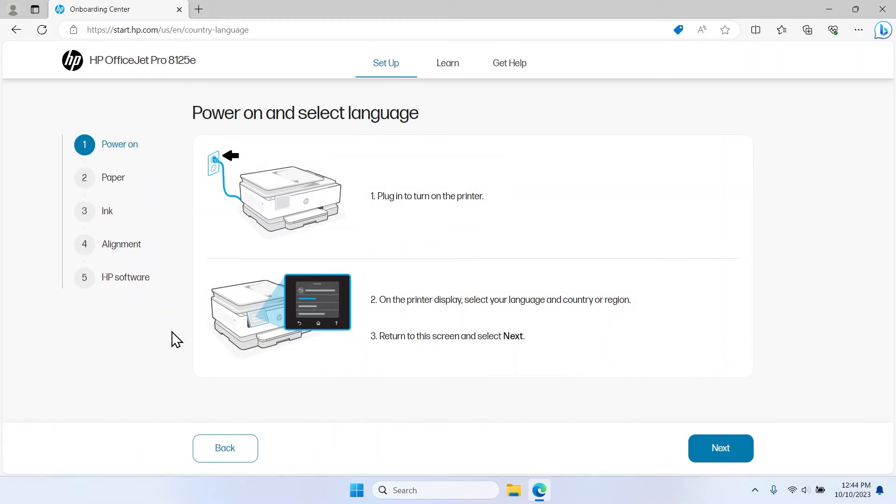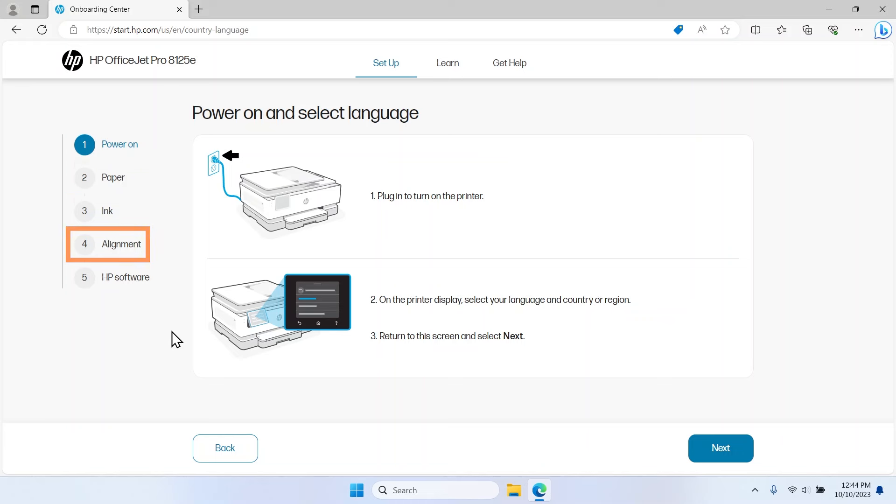From here, the setup site walks you through the steps to power on the printer, load paper, install ink, complete an alignment, and download the printer software.